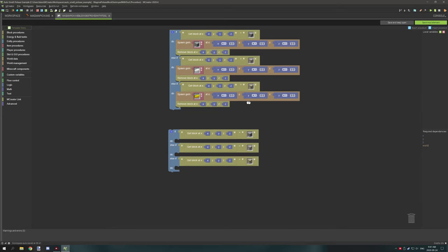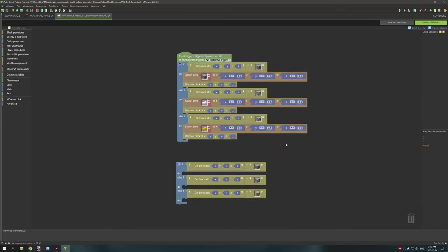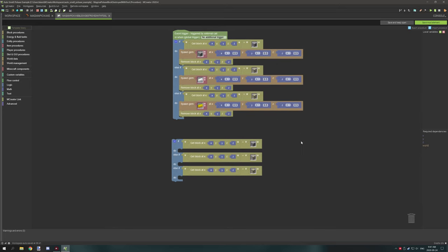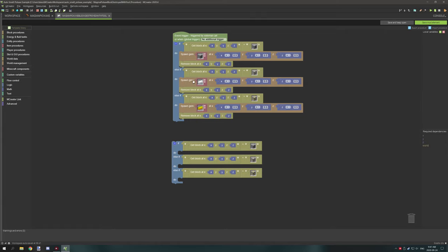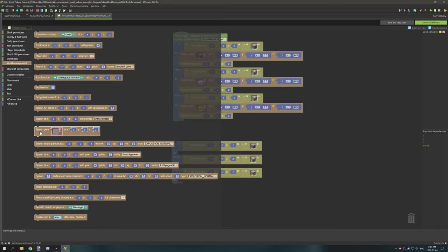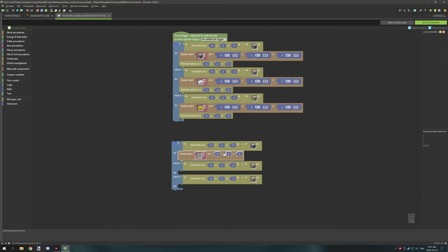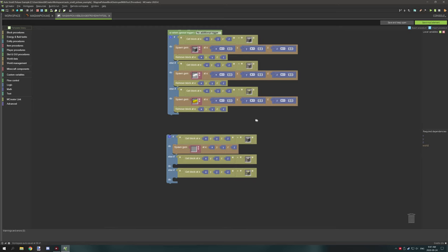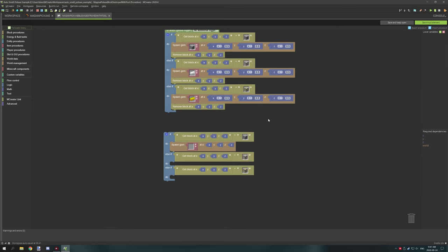So when you have your blocks all set up what you need to do is you need to spawn a gem. Now that's under world management and then there is spawn gem and then there's coordinates added onto it. Now we need to adjust the coordinates just a little bit. If we were to spawn them just as is it would basically spawn them at the block axis location. So the bottom negative corner I believe, so negative Y, negative X, negative Z corner.